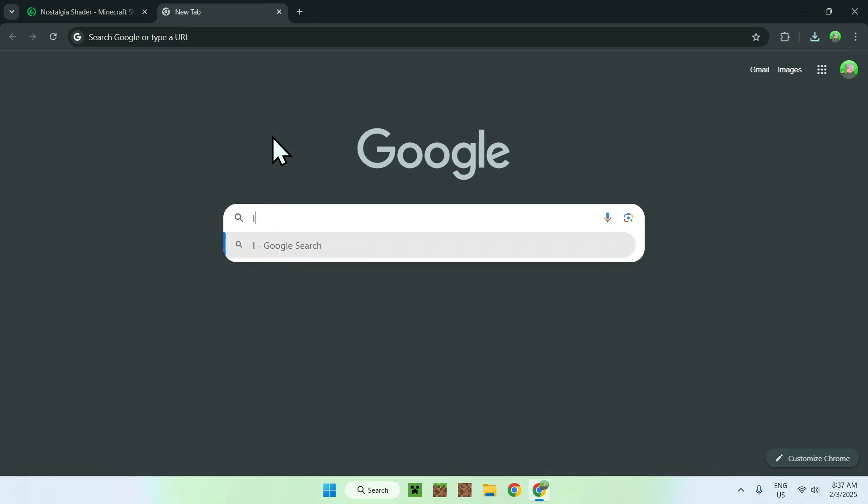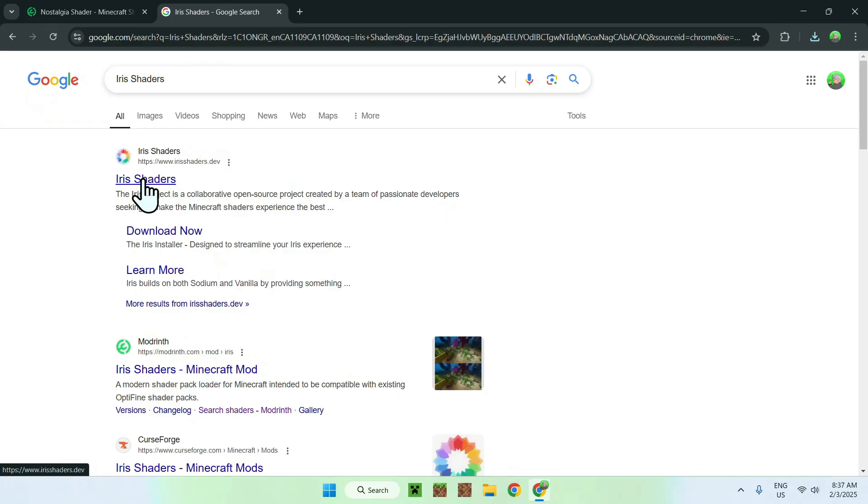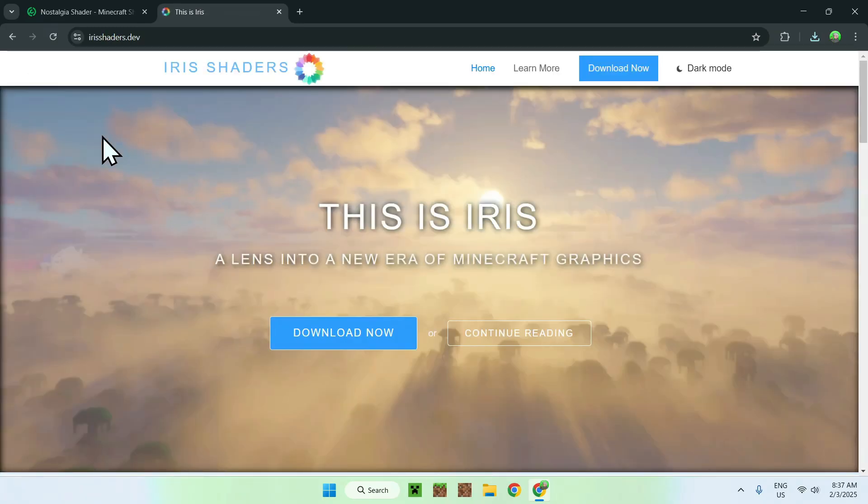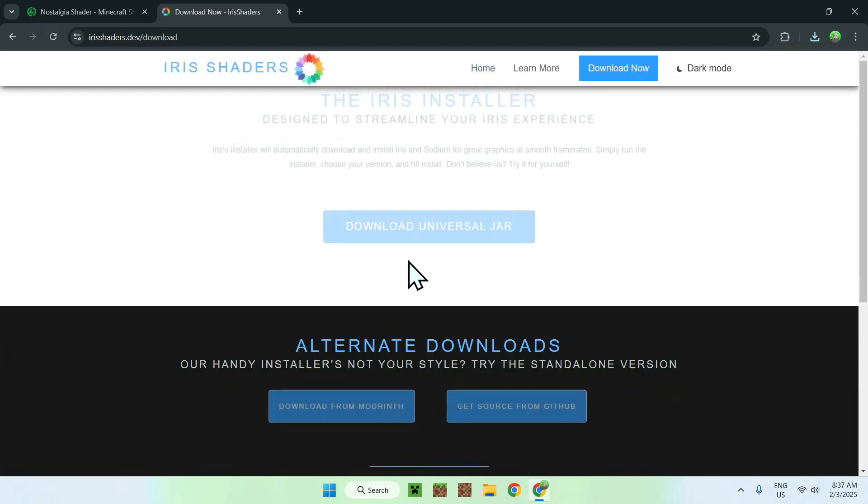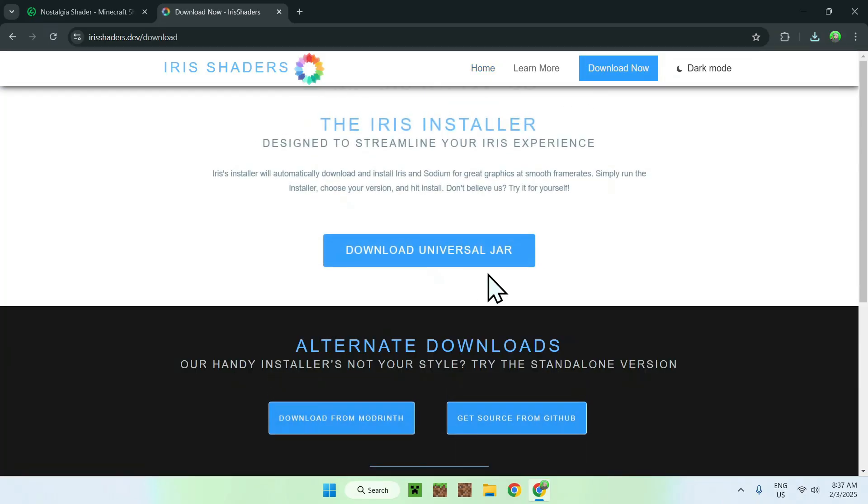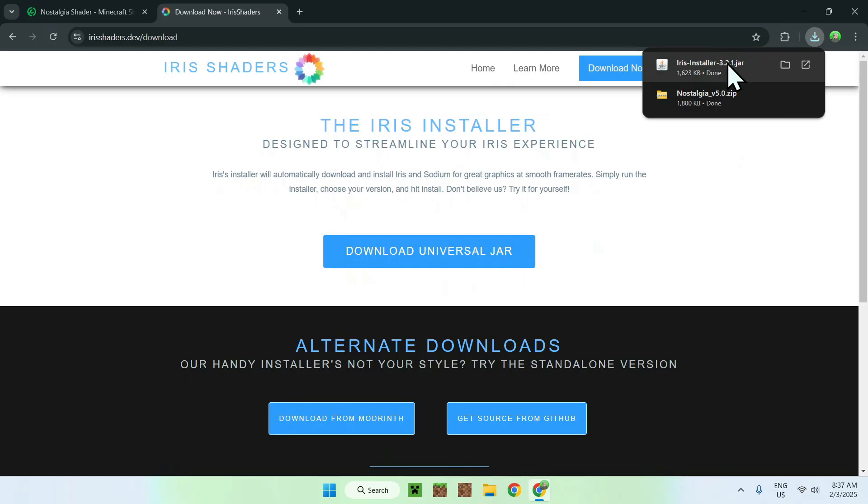So, simply type in Iris shaders, and you should see Iris shaders.dev as a website. Simply click on Iris shaders, and it should bring you to the homepage for Iris shaders. Simply click download now, and click download universal Java. And this will give you a .java file here.